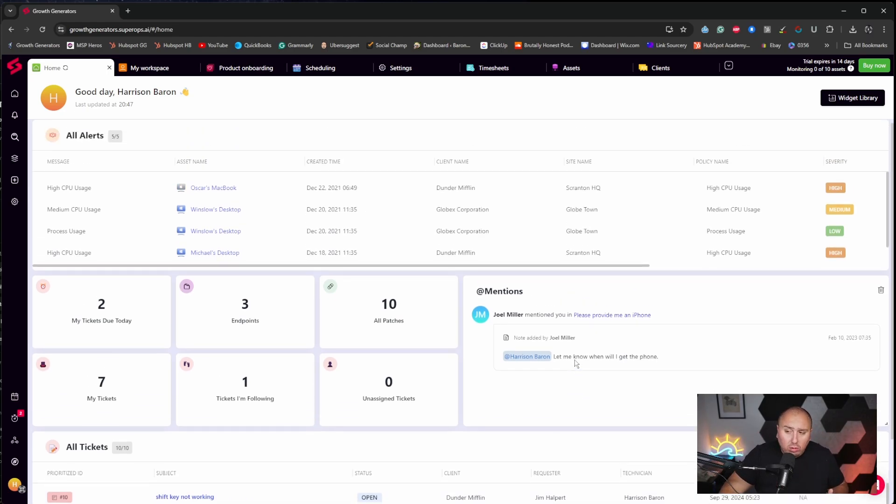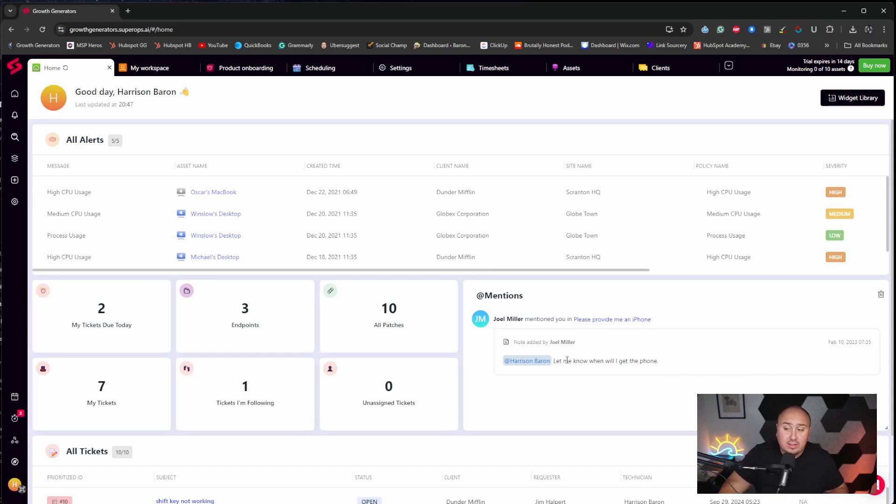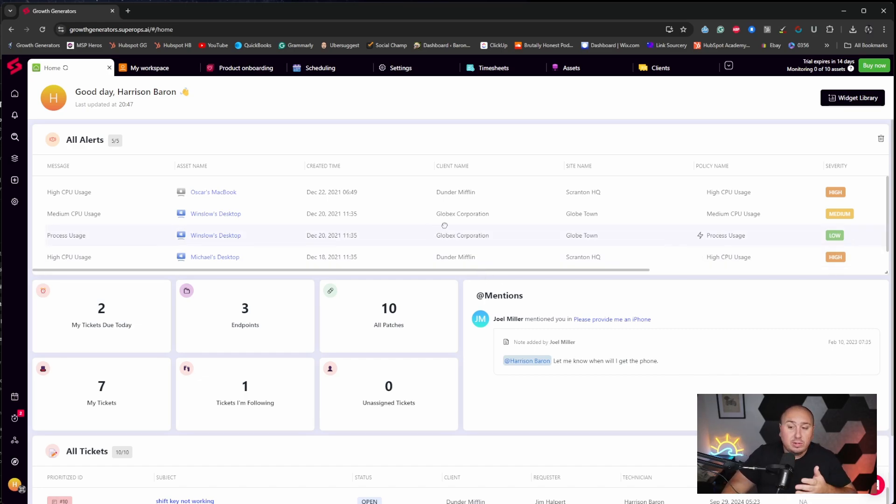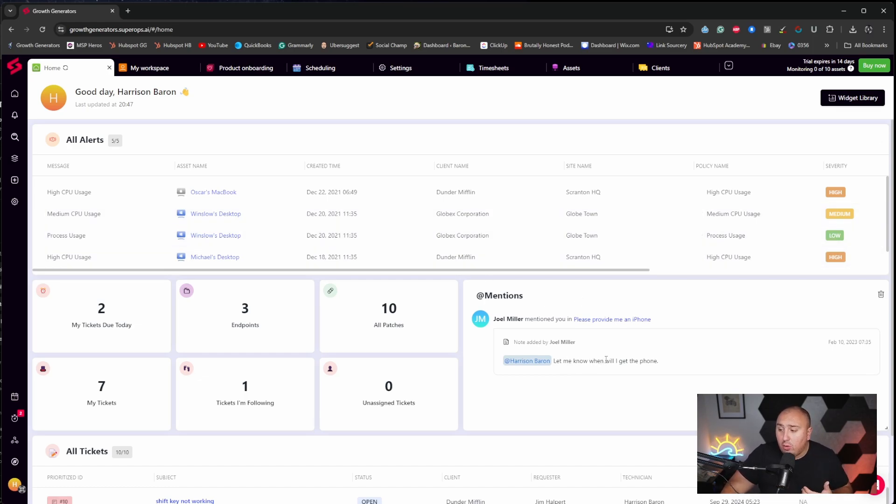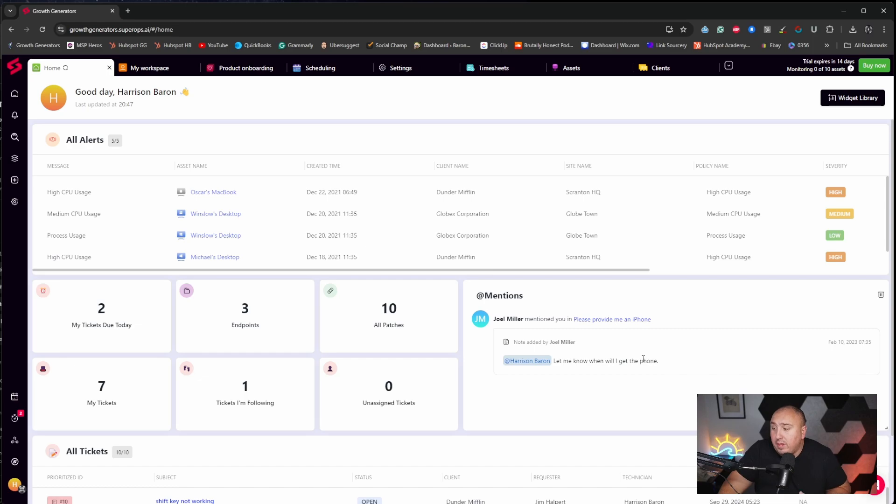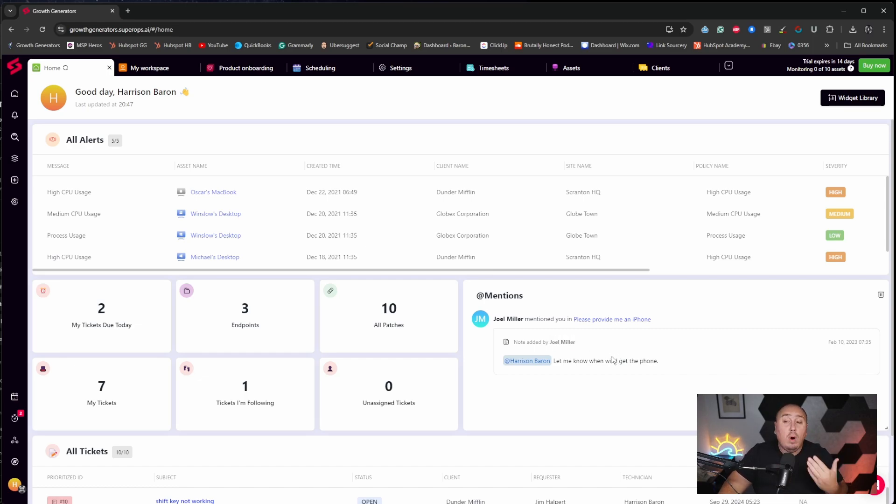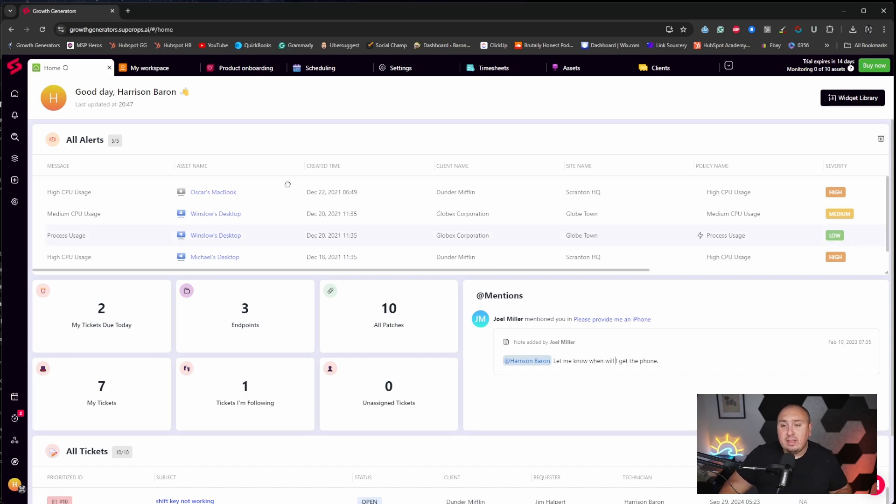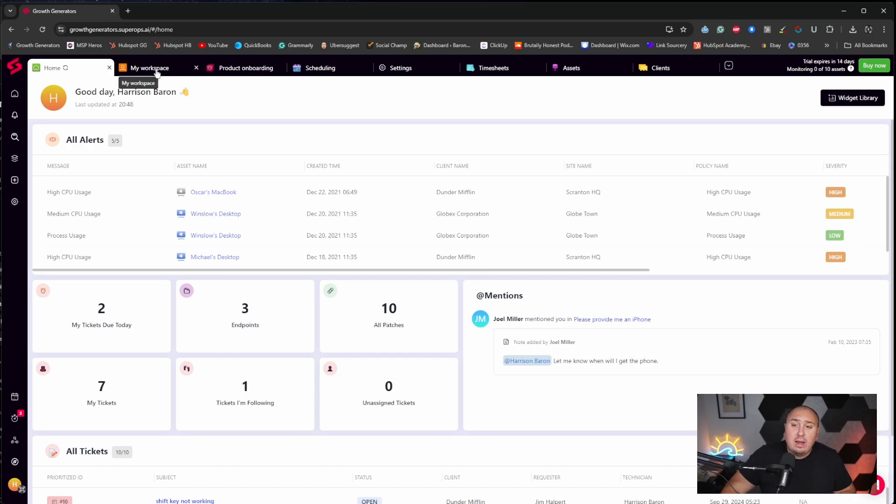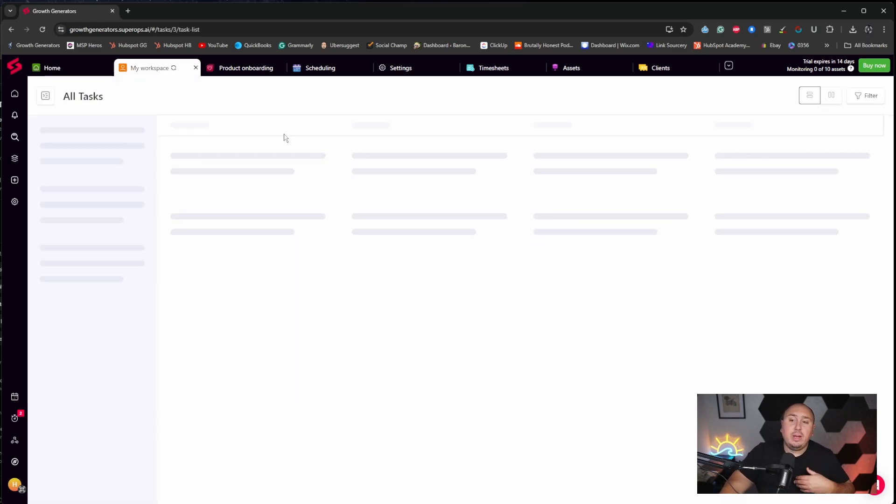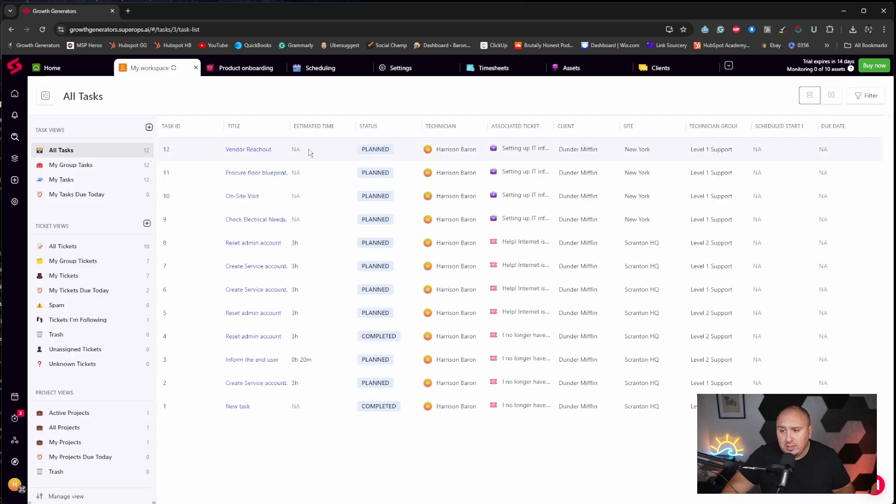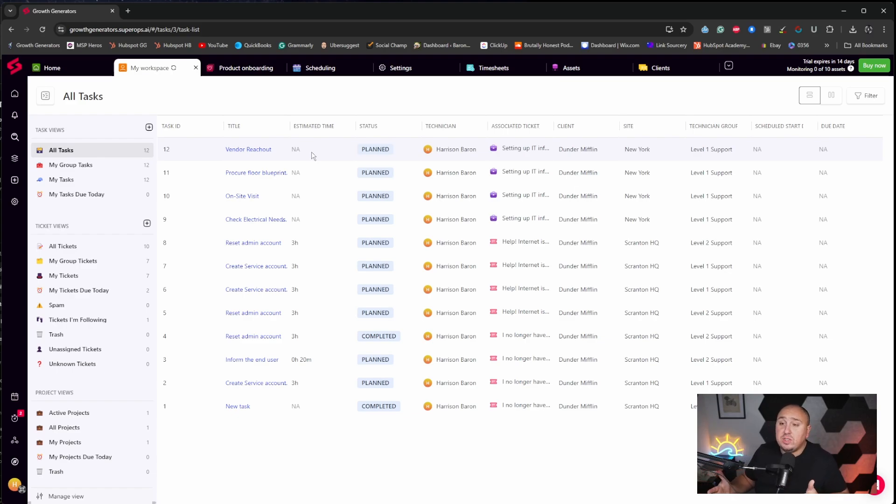This is truly kind of the homepage per se, where we can see what's going on in the business. Now more so than that, we're not just going to service one client. This is a list of clients. Once again, I'm in a trial account, so I'm working with the data they've given me here. But you can see at mentions, 'Let me know when I will get the phone.' It's important for them, that person, Joel Miller wants to know when I'm going to mail out that phone.